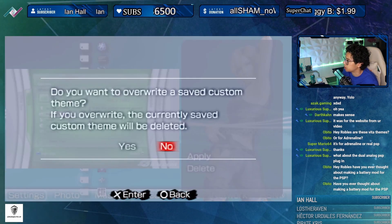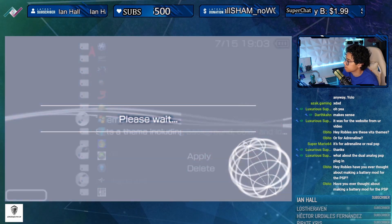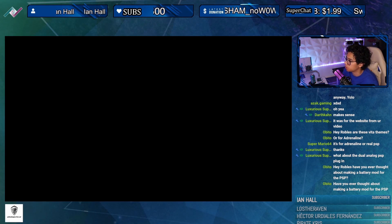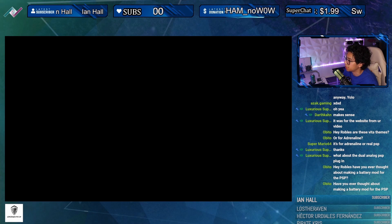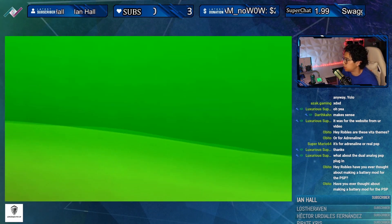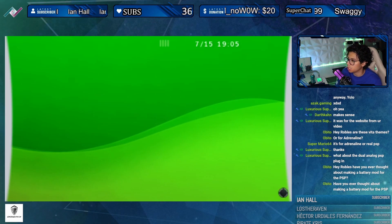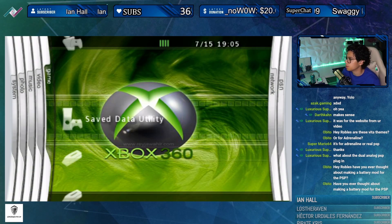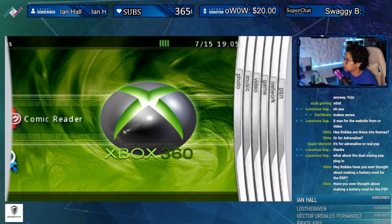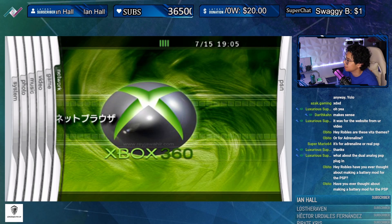Let's check out the Xbox 360 theme real quick, then we'll do the flower one we just copied over. The flower one is nice - that was the first ever live theme I installed on my PSP a long time ago. There it is - kind of cheesy but it's alright.